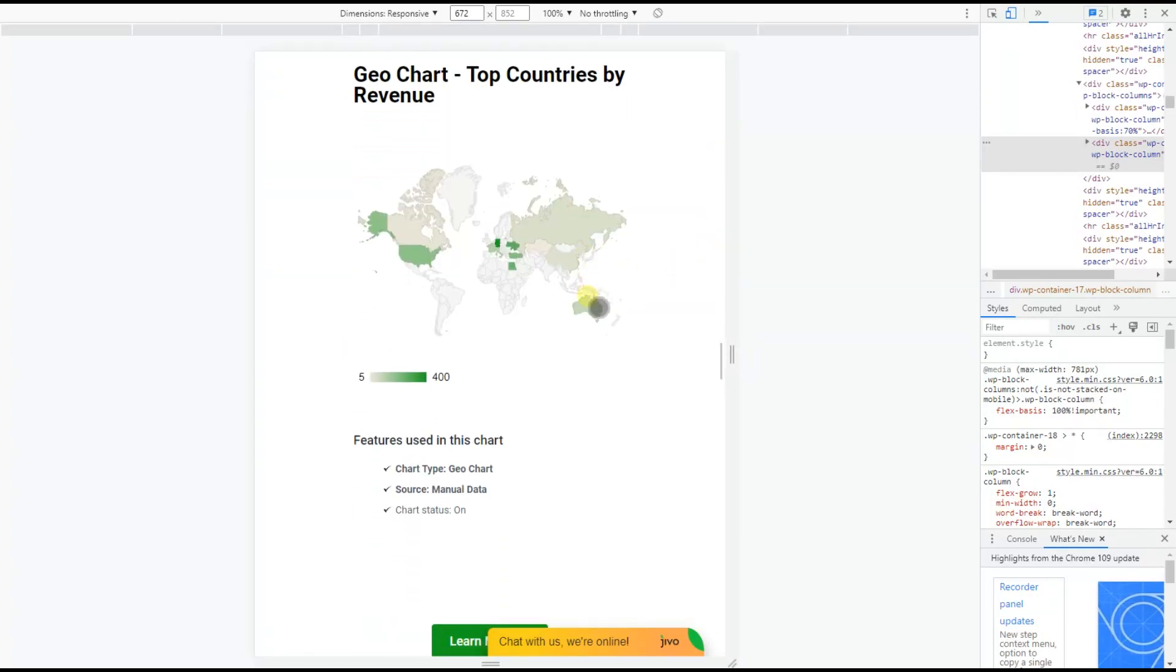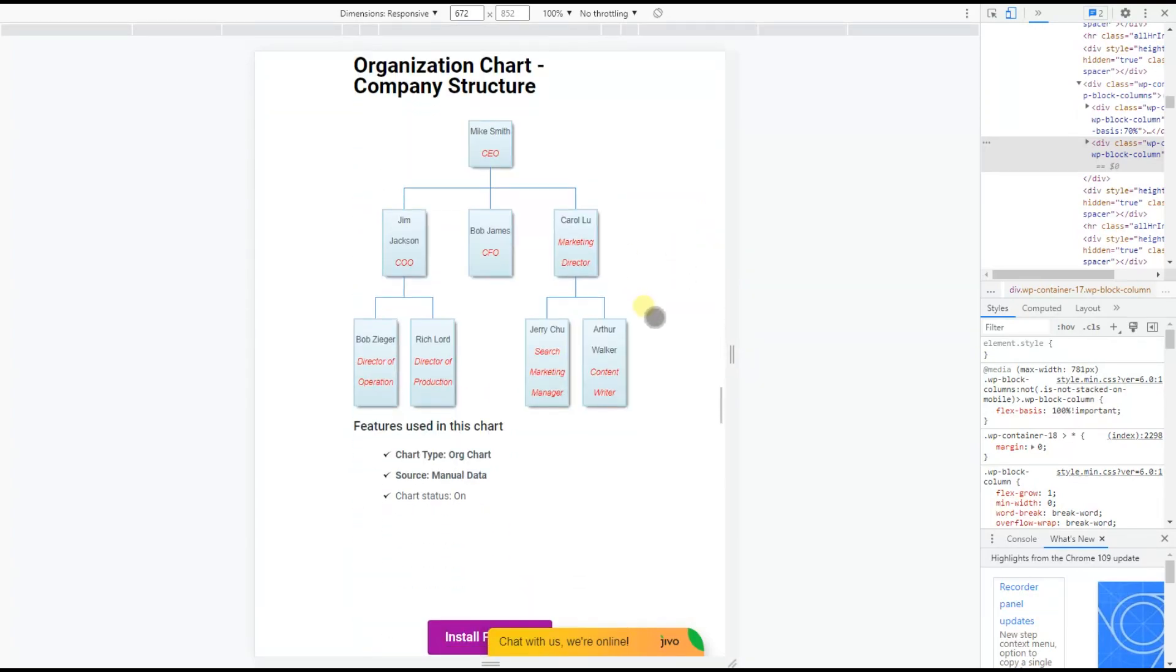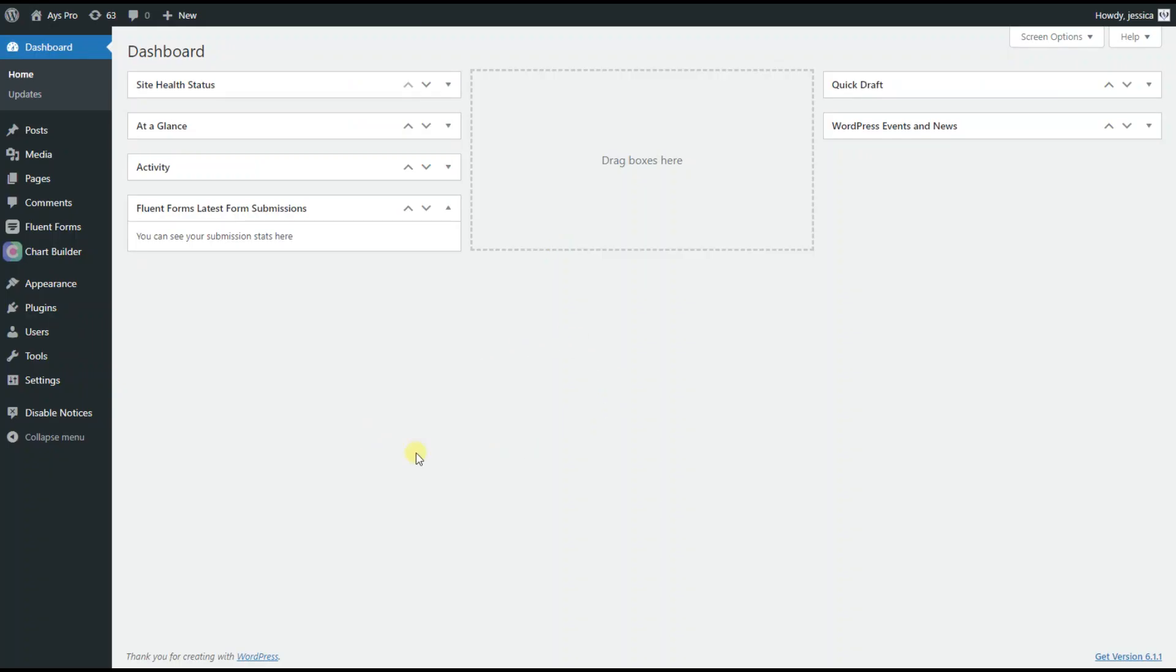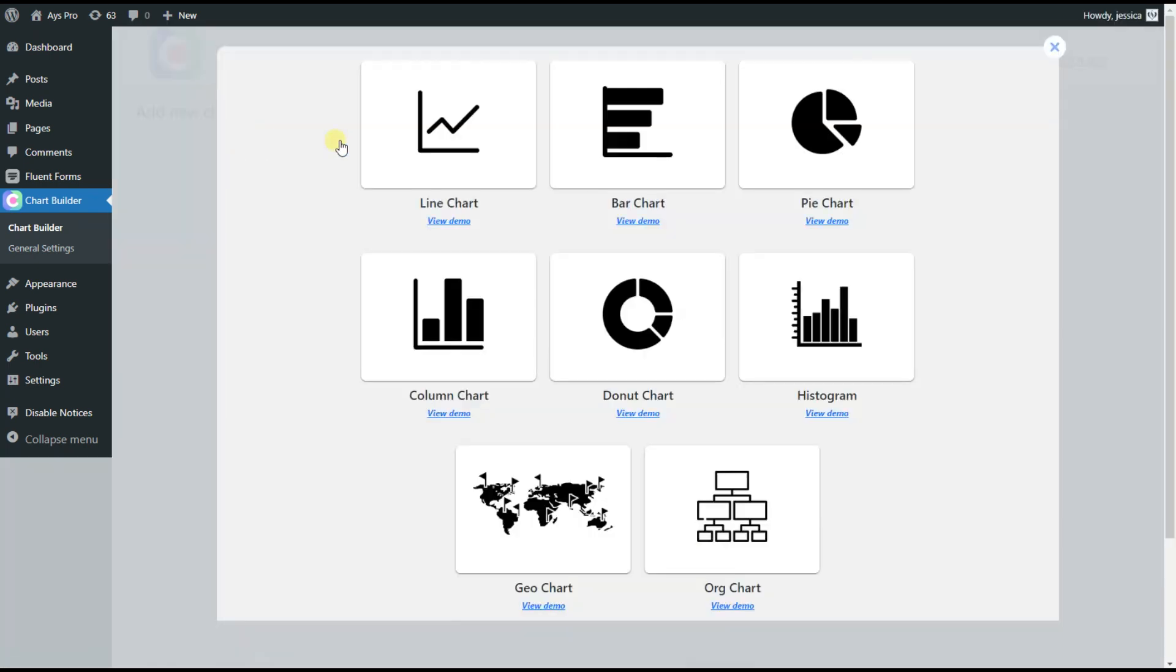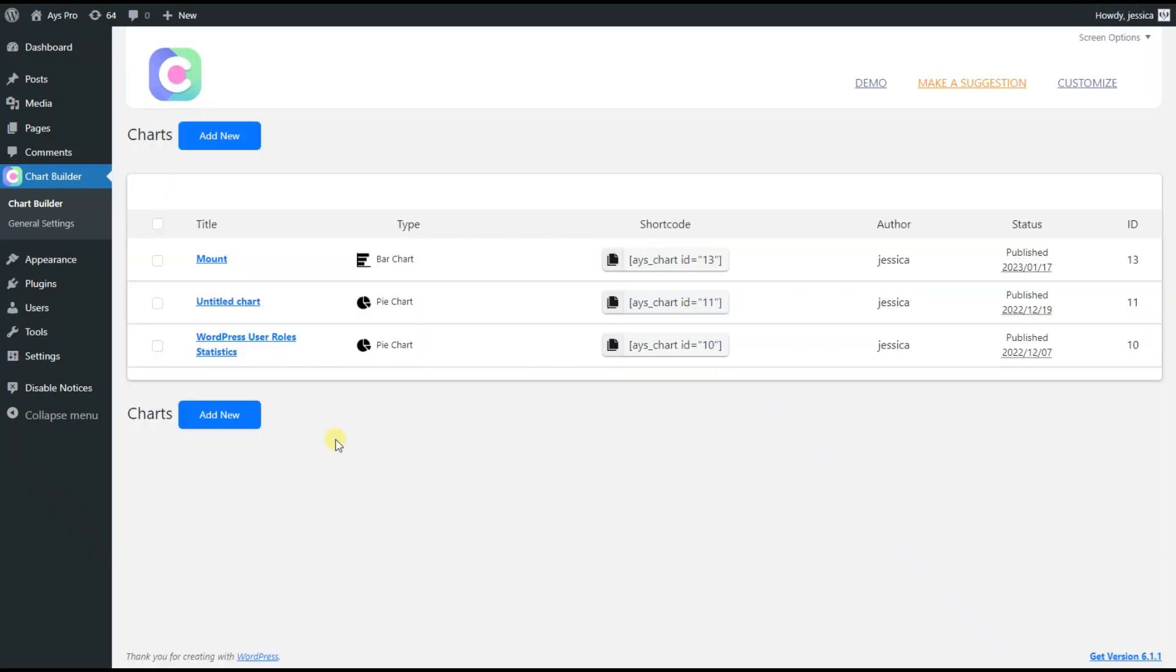Let's go to our WordPress dashboard and from the left sub-menu, click on the Chart Builder Plugin. Here we have the Add New button, so click on it for creating a new chart. This plugin provides us with 8 types of charts, so let's just choose one of them.